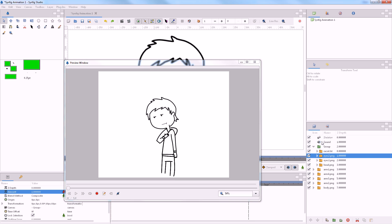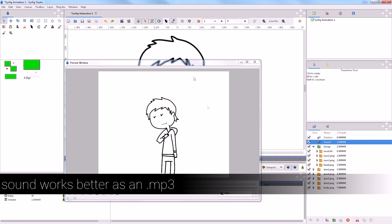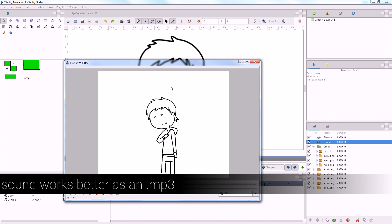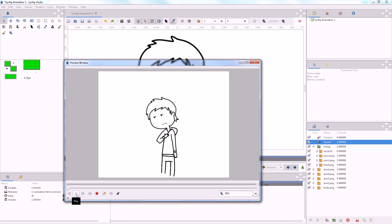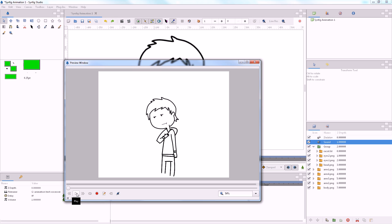Now, the sound for this, I've had to convert into an MP3. Because Synfig does not use WAV files. It does. They don't work that well. So, I converted using Audacity. I converted the WAV that I used in Papagayo to an MP3. Not a big deal. And we should be finished here.